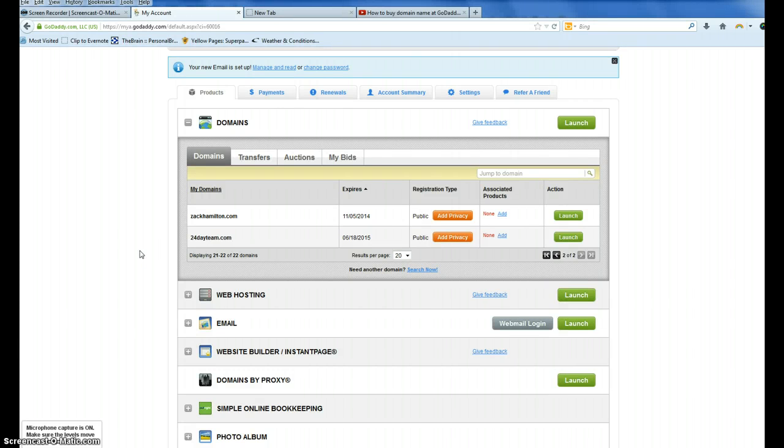Okay, here's the video on what to do with your domain name after you've purchased it at GoDaddy.